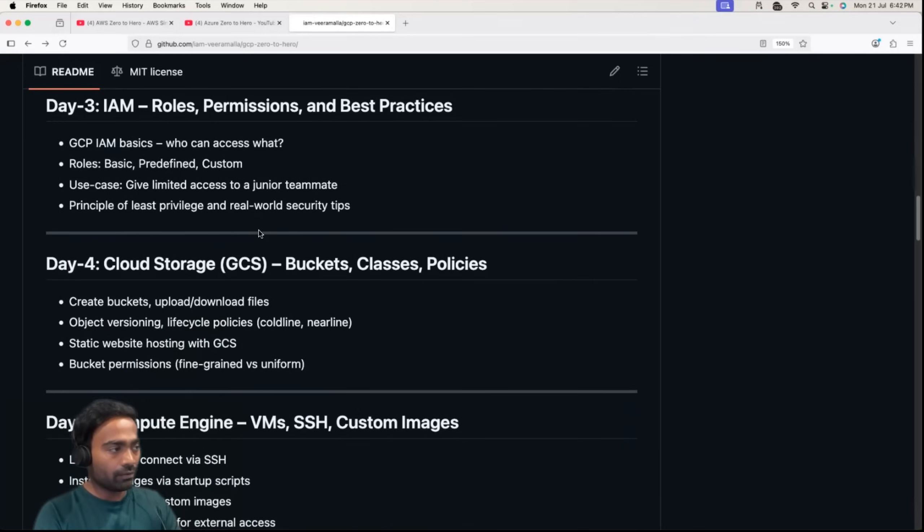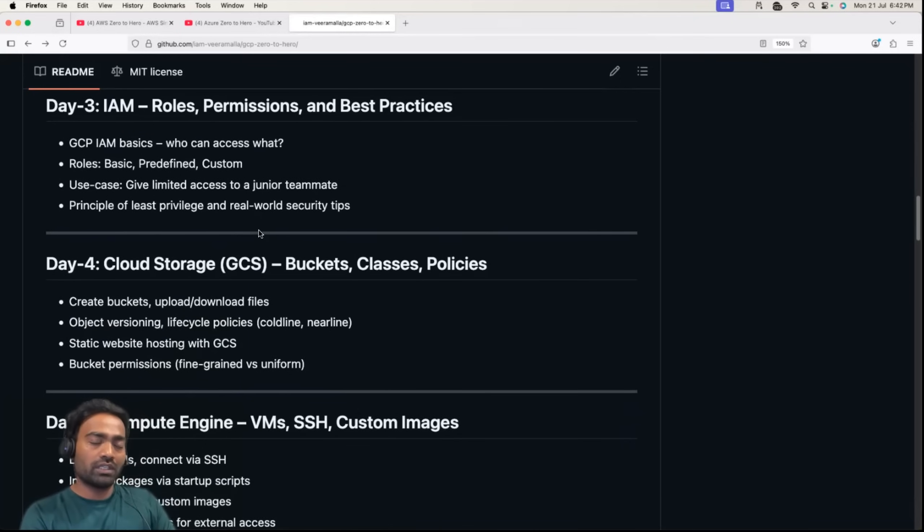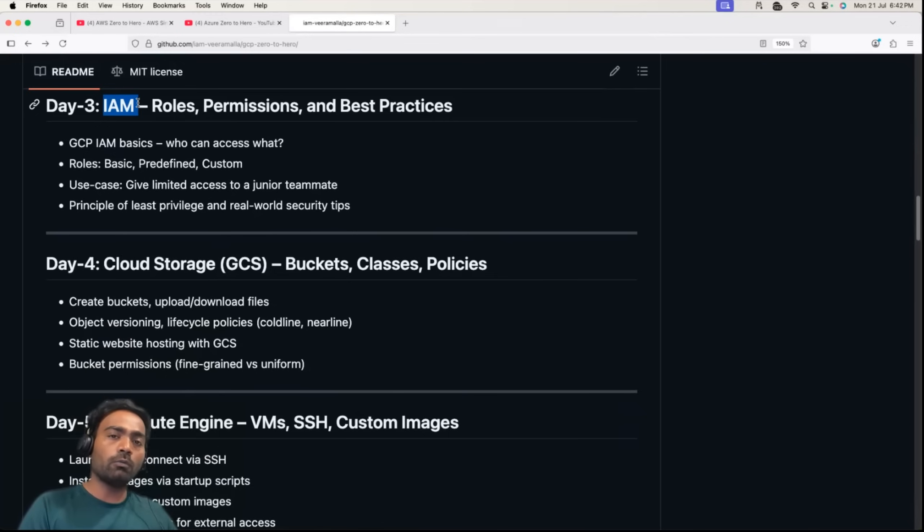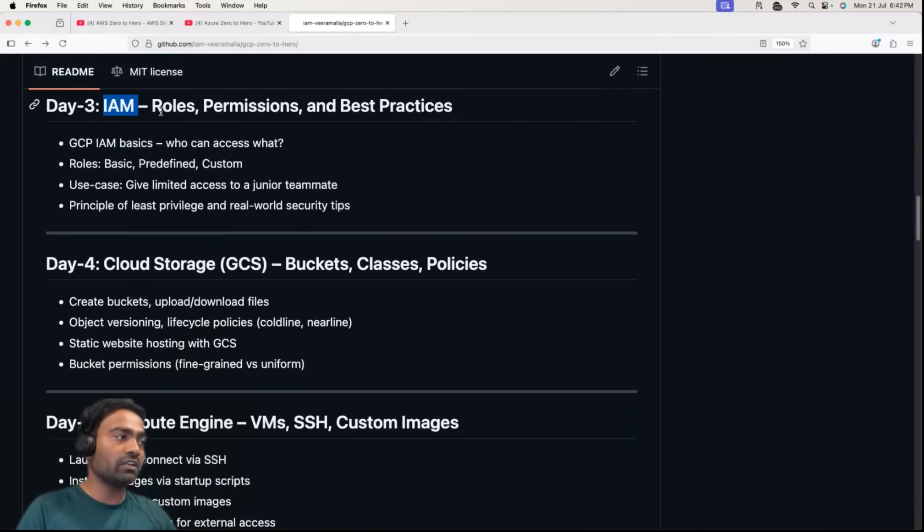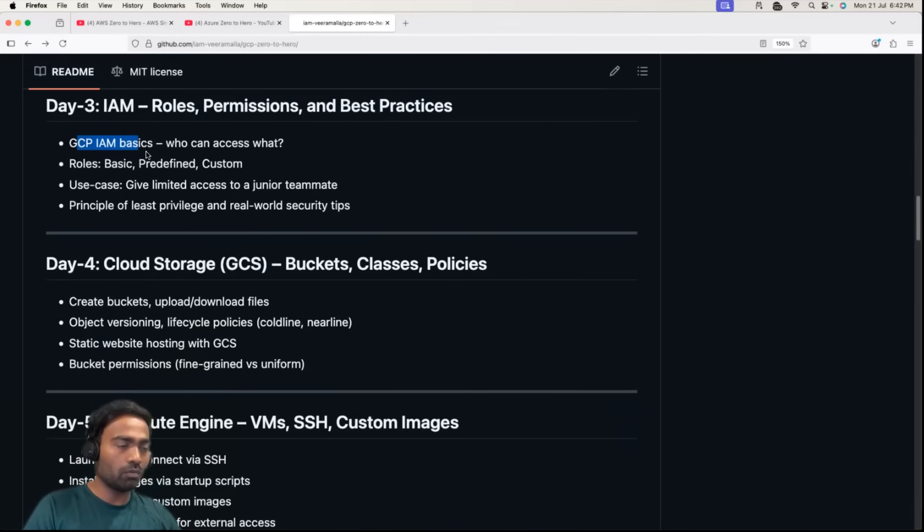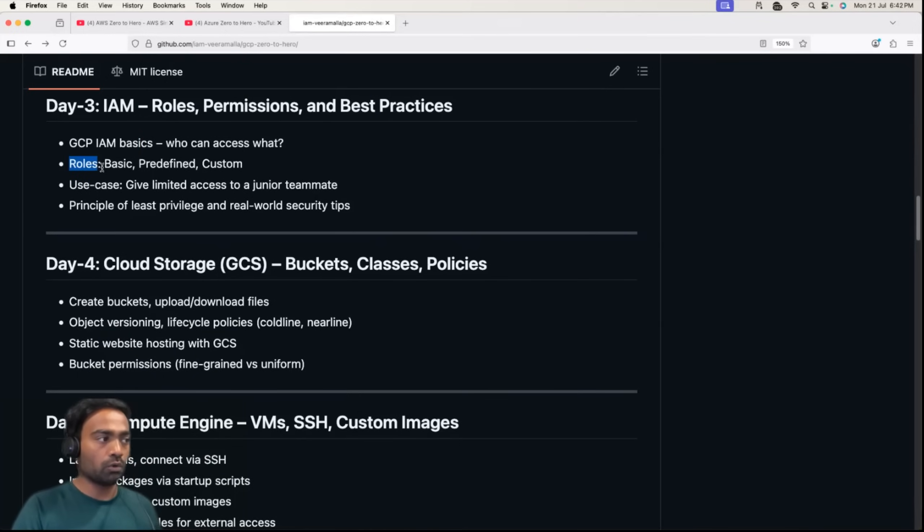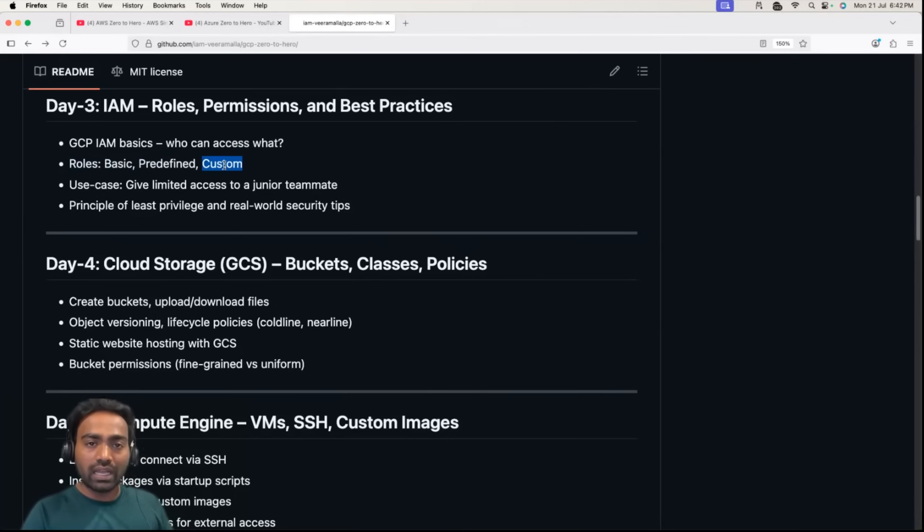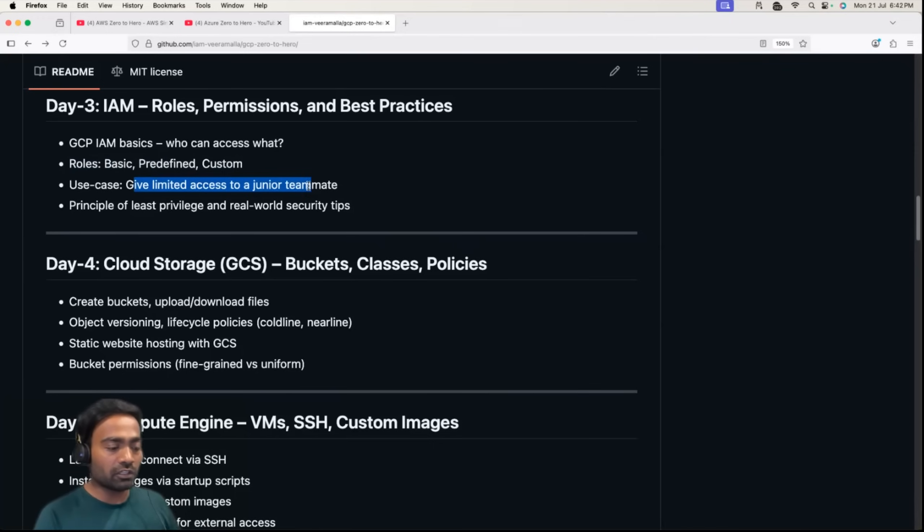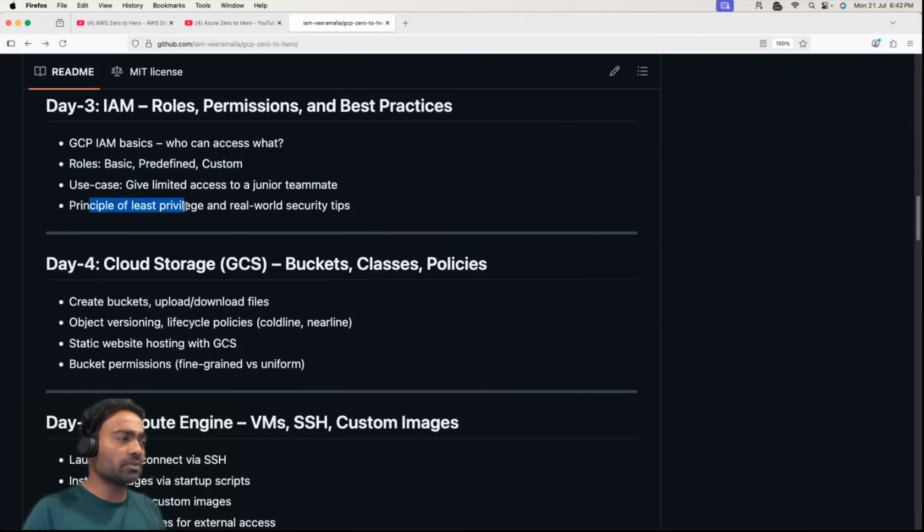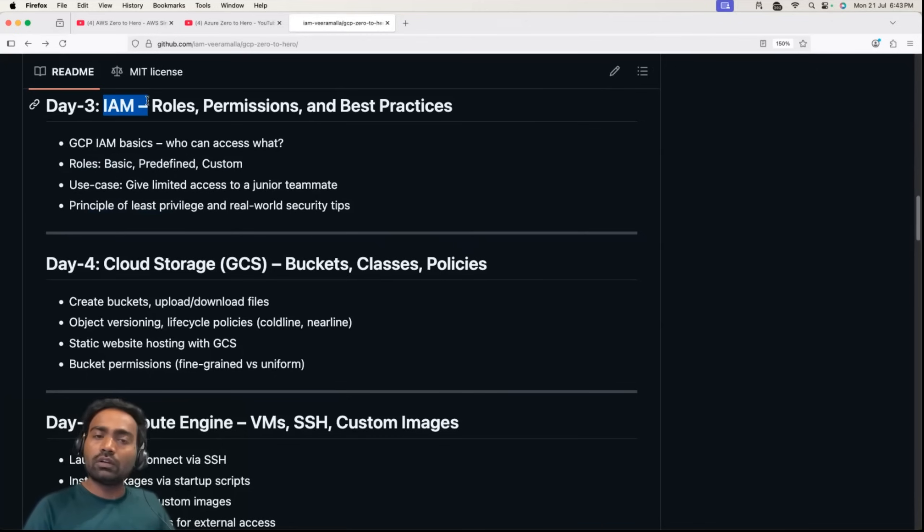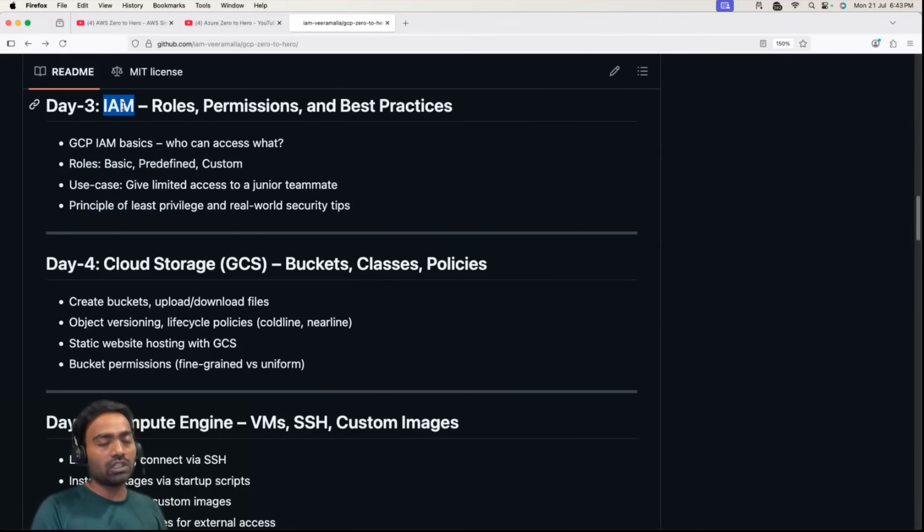Day 3 is where we'll start with learning the most important service, whether AWS, Azure, or GCP: IAM. In GCP, we'll learn about roles, permissions, and best practices. I'll introduce you to GCP IAM basics, then talk about how to define basic roles, predefined roles, and custom roles. We'll learn how to give limited access to junior team members and privileged access to senior team members. We'll learn the concept of least privilege. I'll show you IAM in practice on the GCP account.